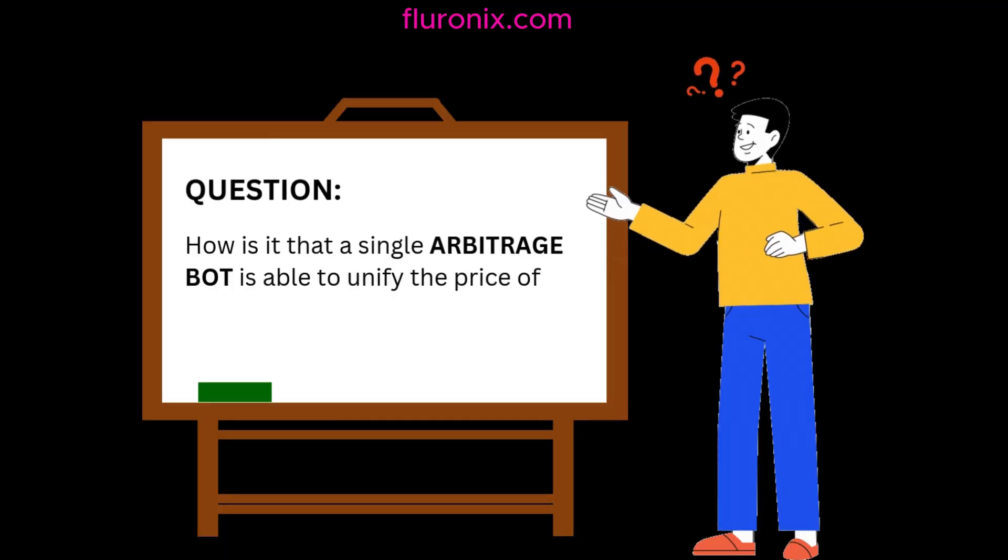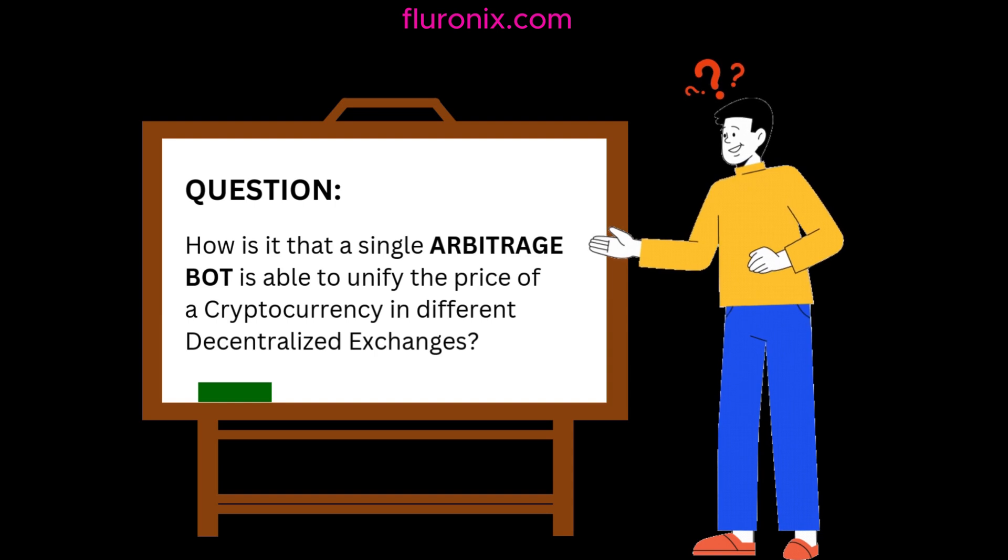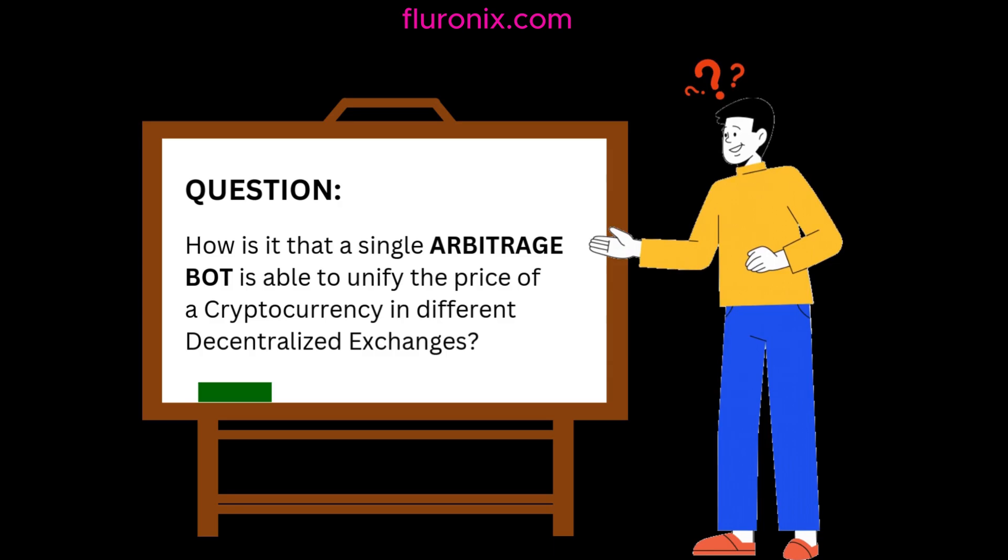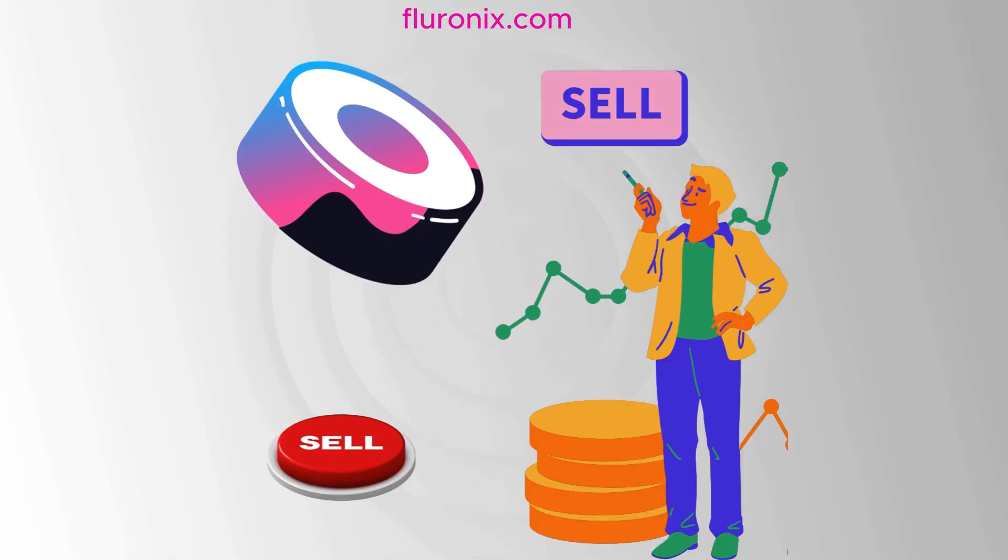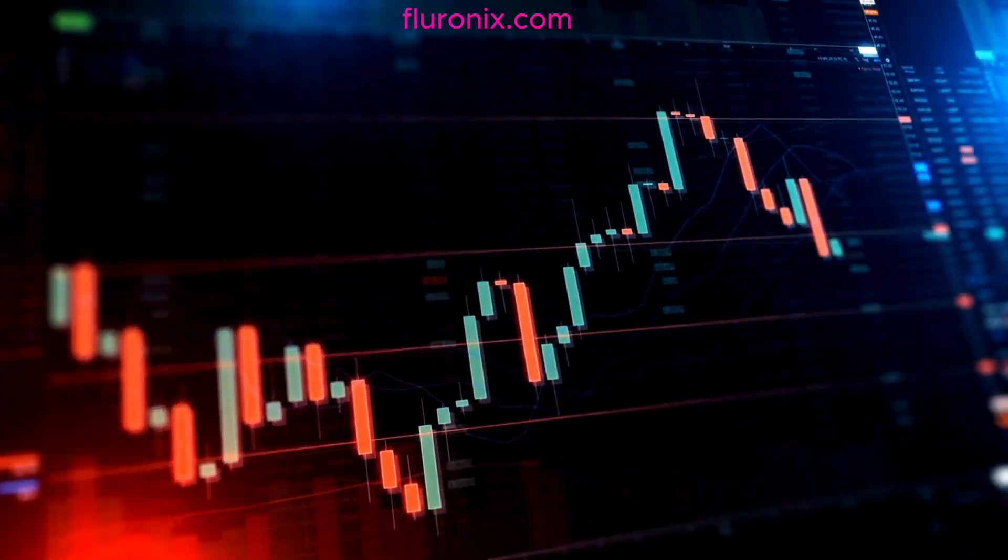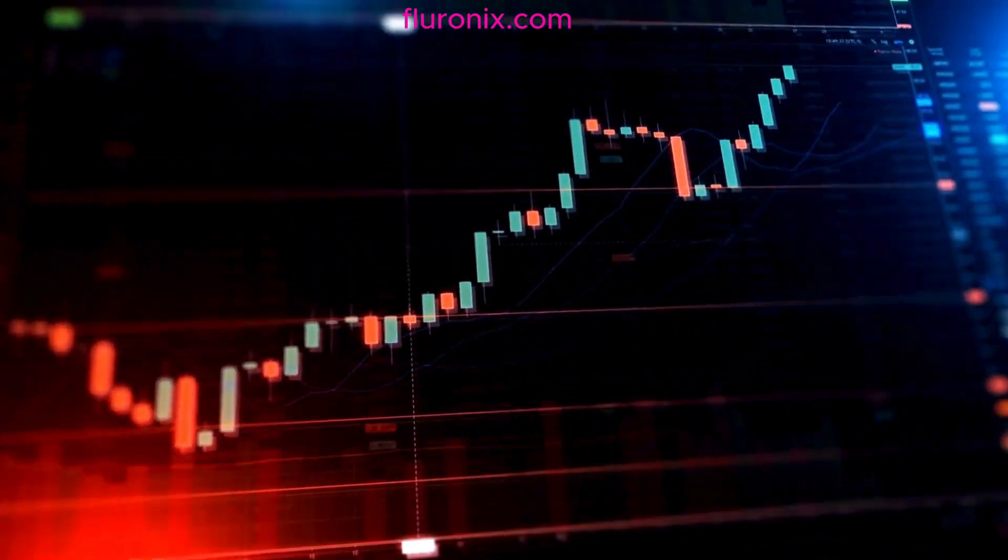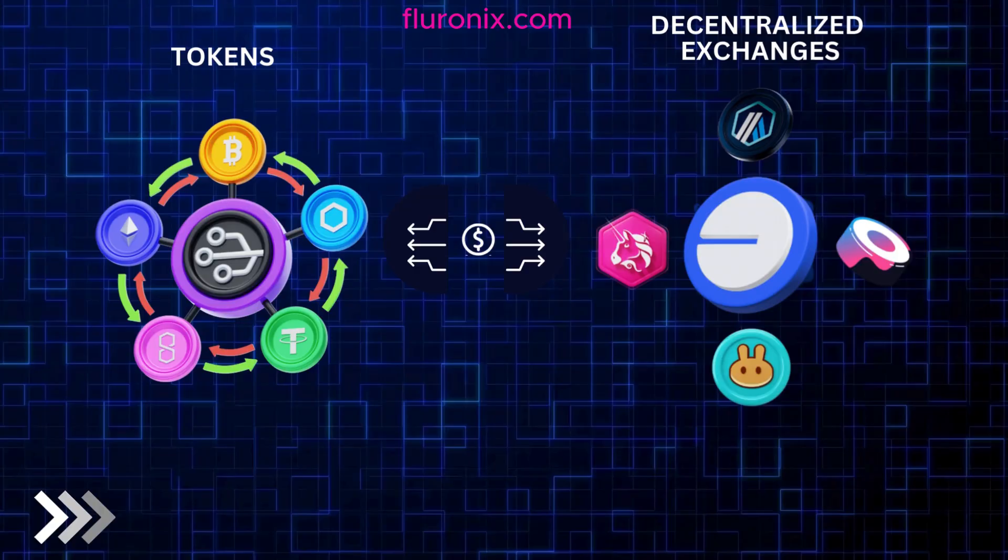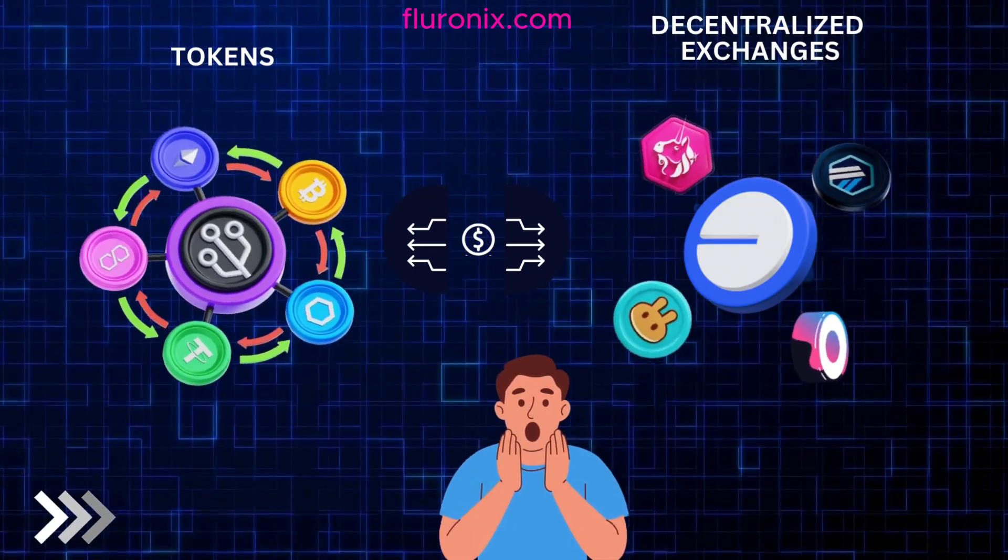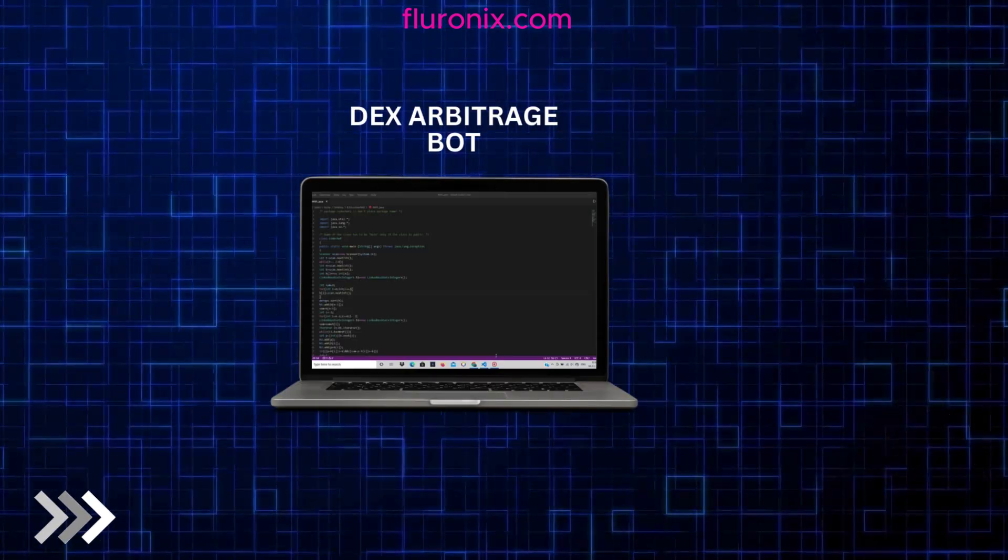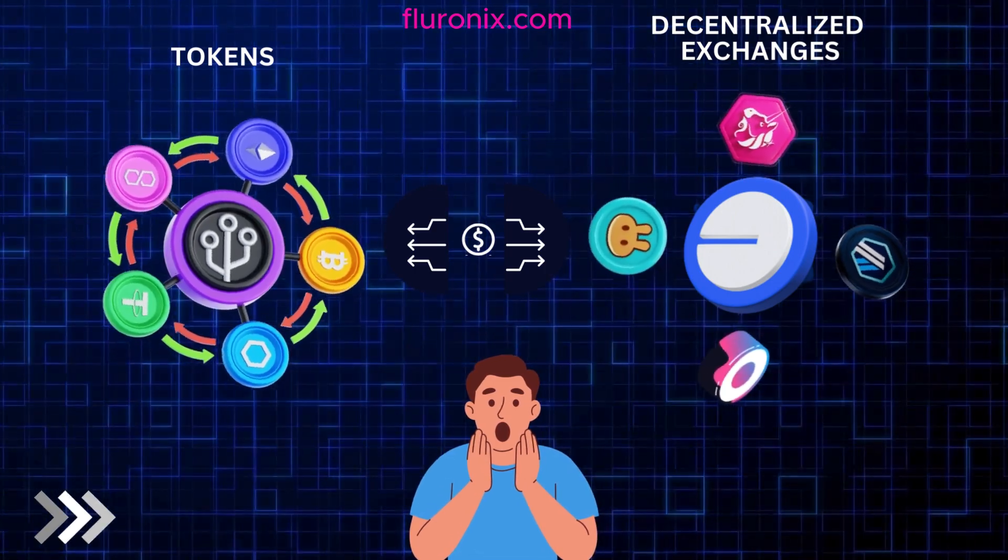But the question is, how is it that a single arbitrage bot is able to unify the price of different cryptocurrencies in different decentralized exchanges by just buying in these decentralized exchanges and selling in another decentralized exchange when there is a great price impact that moves the price and causes the price to differ from another decentralized exchange? That is exactly what I am going to show you. And that is the most important thing, and the reason why this video is different when it comes to creating an arbitrage bot, because you need to create an arbitrage bot that is able to scan the whole blockchain to find out which token to arbitrage rather than just monitoring one single pair like WETH UNI and so on.